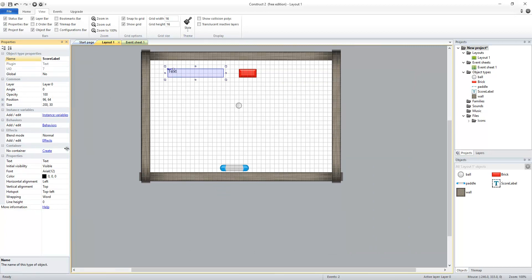Now I don't want it to just say text, so down under properties, I'm going to give it the initial value, which is score colon space zero, because when I start the game, I'm going to have zero points. So I'm going to say that my score is zero.